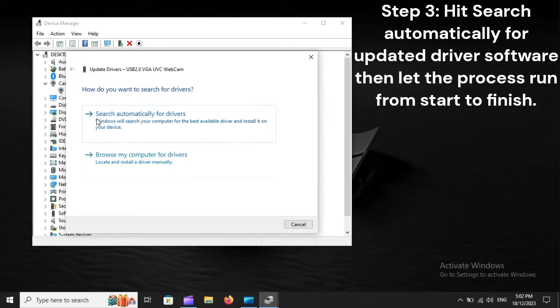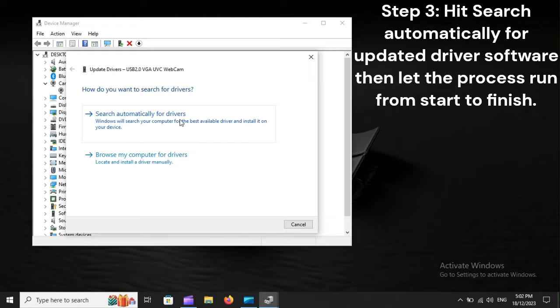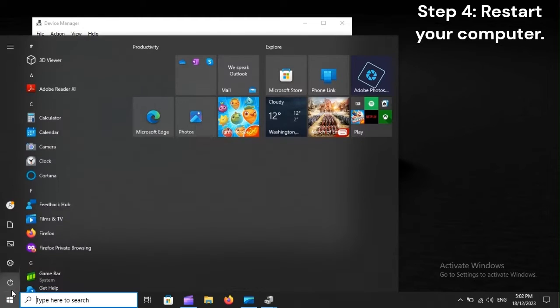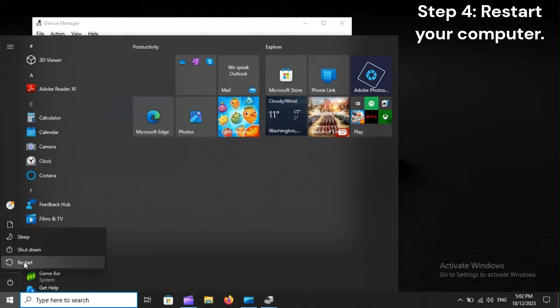Step 3. Hit Search automatically for updated driver software, then let the process run from start to finish. Step 4. Restart your computer.